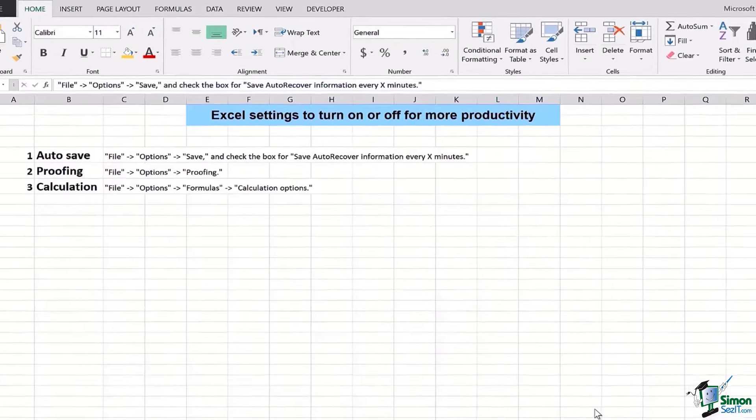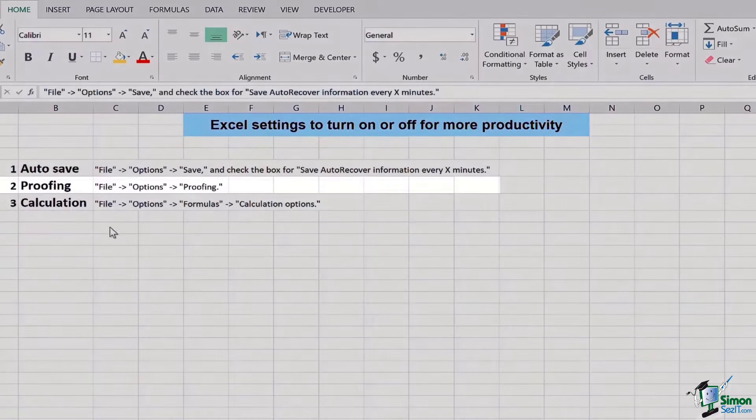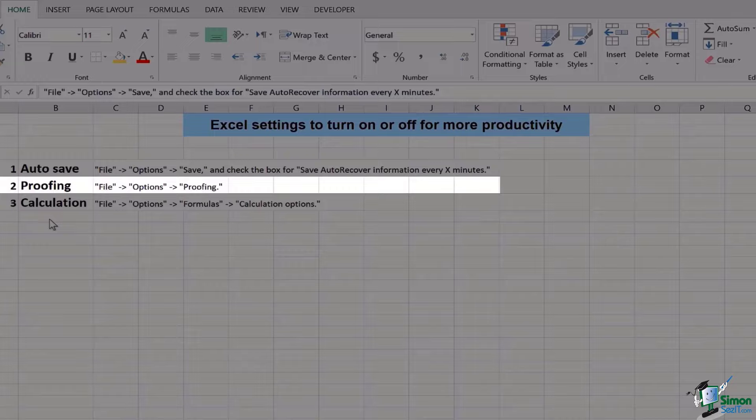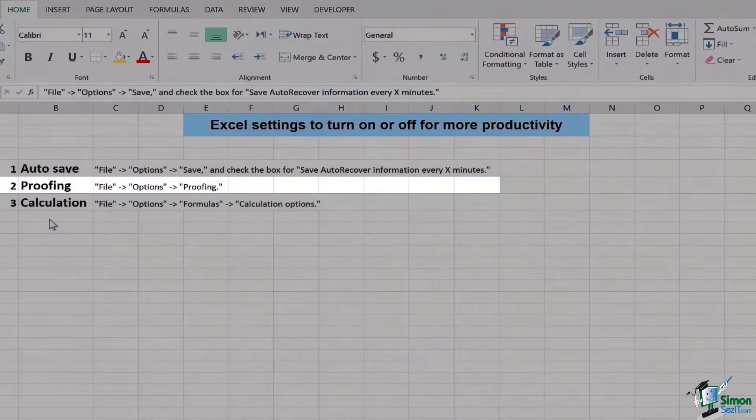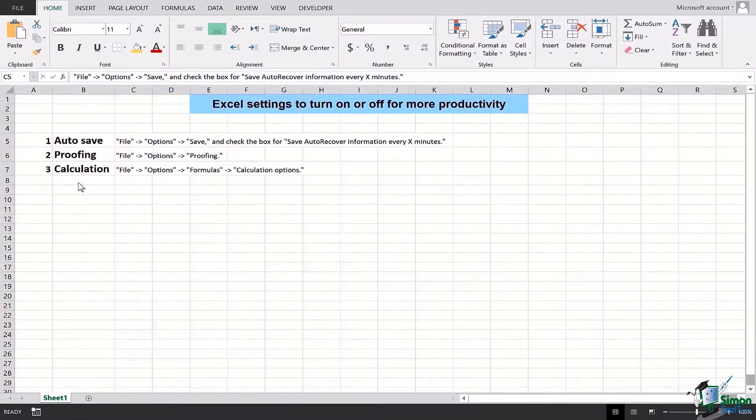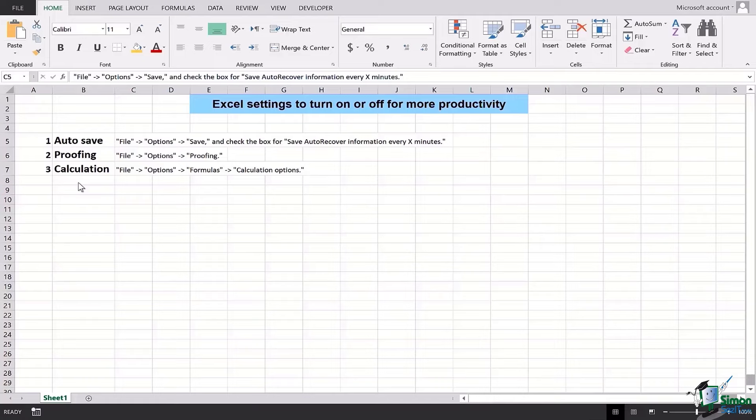The second one is Proofing. Proofing really helps us out with the spellings, grammar, and the way text is written, and helps us even arrange and sift out the problems from the data which can otherwise be grammatically and spelling-wise wrong.